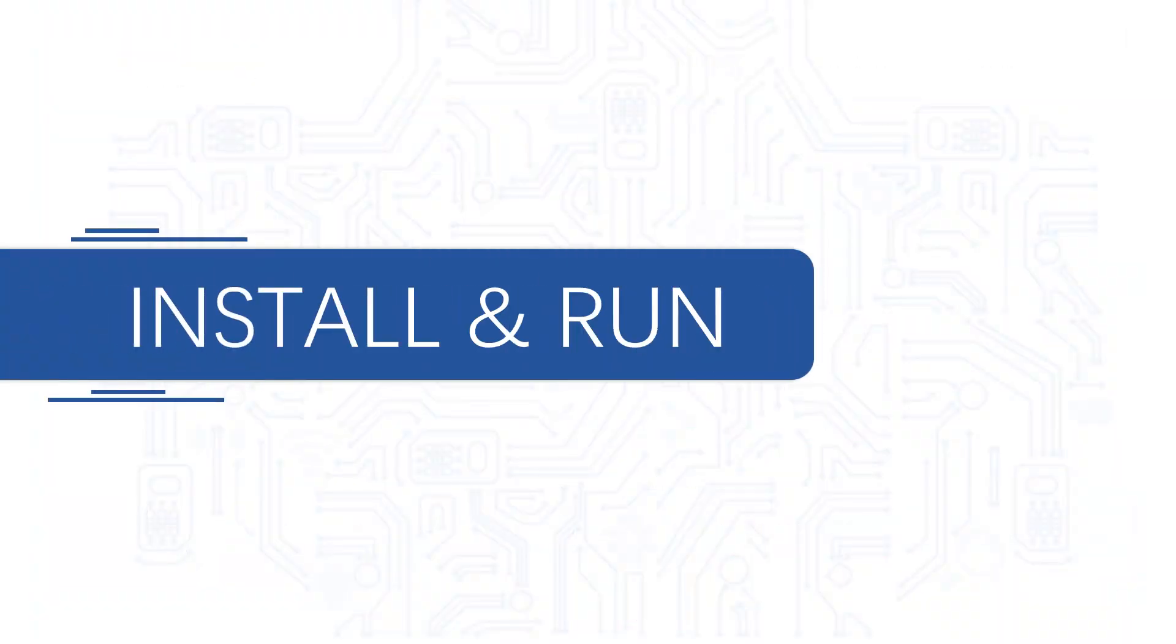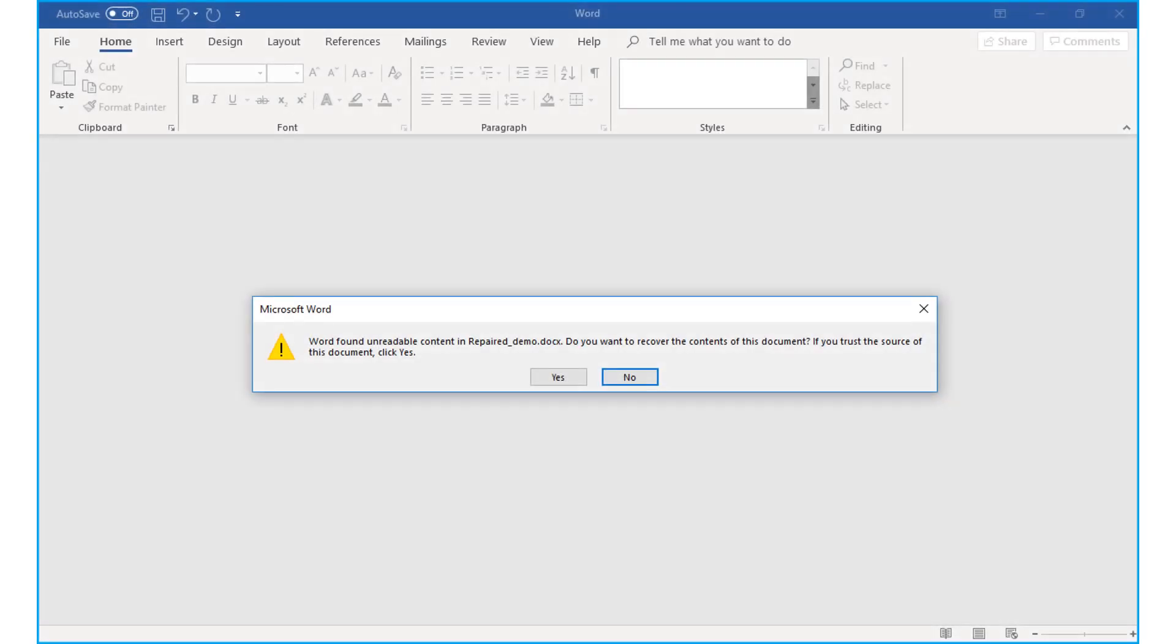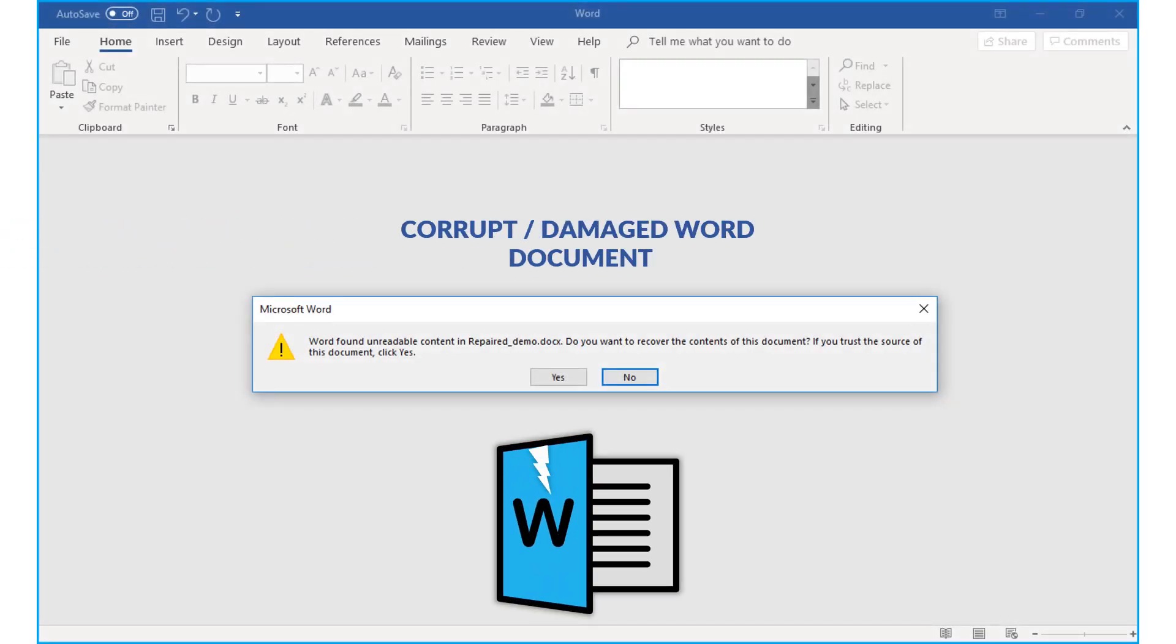Now let's install and run the software and check its working process. When you try to open your corrupted word document, often you come across this message, which can be quite annoying.